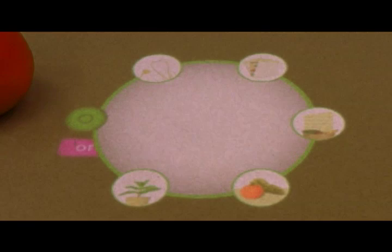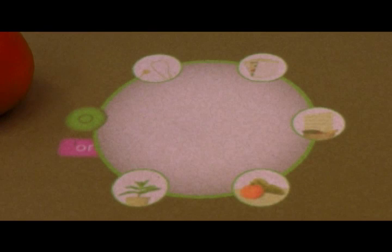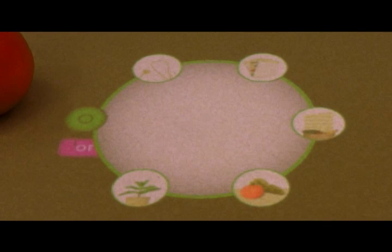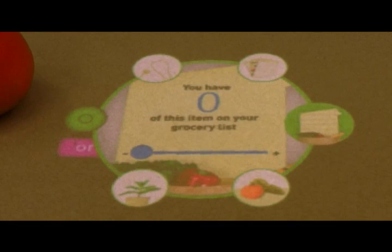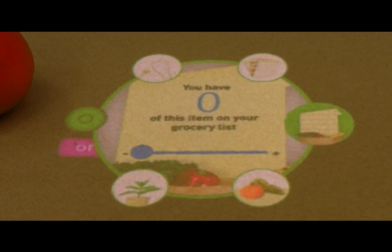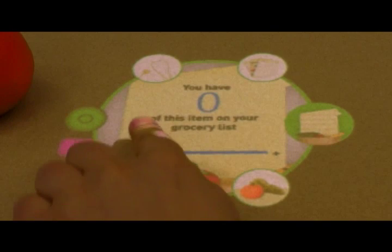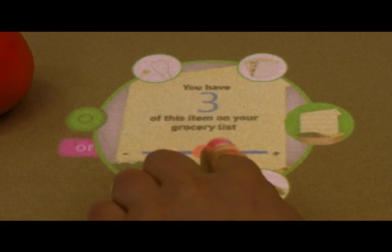This displays a menu of actions and information that are specific to the context provided by the object. In this case, the orange is being added to the grocery list stored in the system.